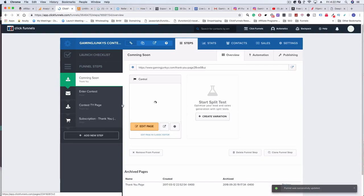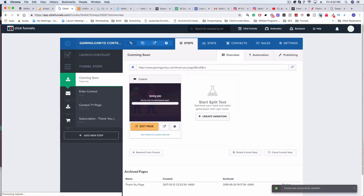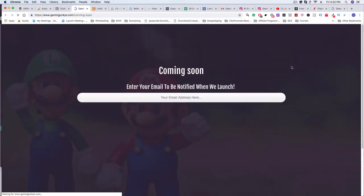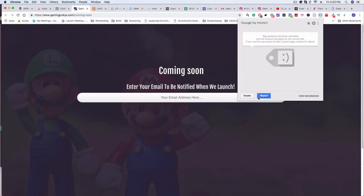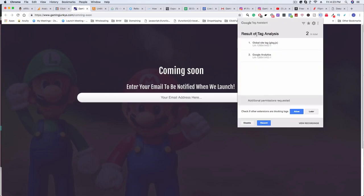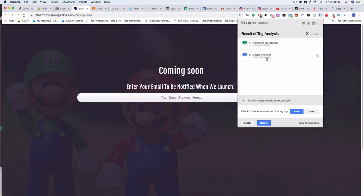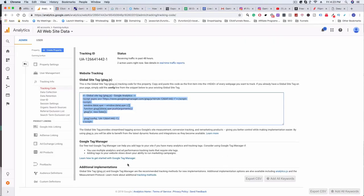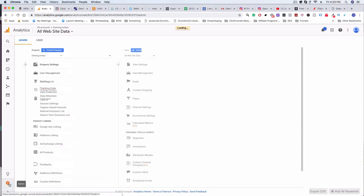From here, we want to check that the code is actually incorporated on our page. We have a little plugin called Google Tag Assistant which lets us see if a Google tag or integration is on our actual page. We're going to view the page, click on that little icon, click Enable, reload the page, and now you can see our code is there — that's our tag — and we now know it's enabled correctly.